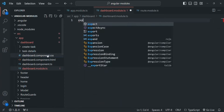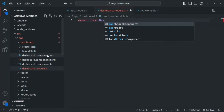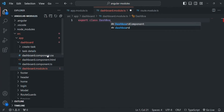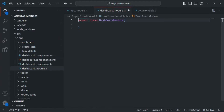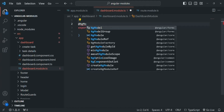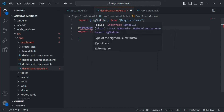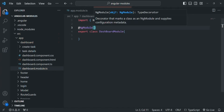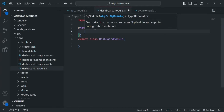Here we are going to create and export a class called DashboardModule. As we learned in previous lectures, in order to make a class a module class, we need to decorate it with the @NgModule decorator. To use this decorator, we also need to import it from @angular/core. We import NgModule and then use it, passing a metadata object with properties like declarations, exports, imports, providers, etc.